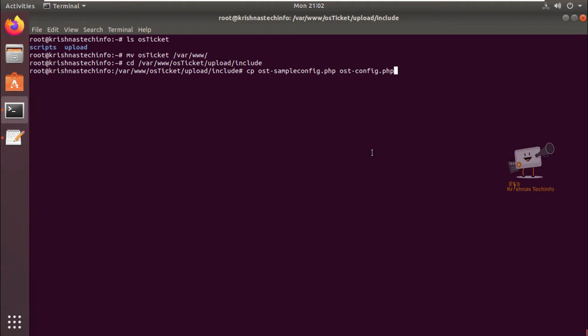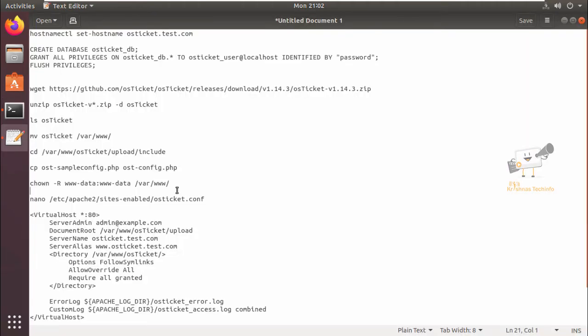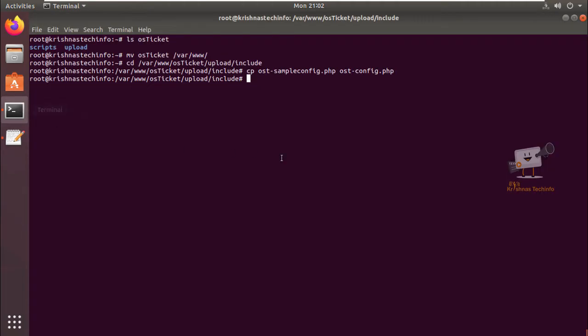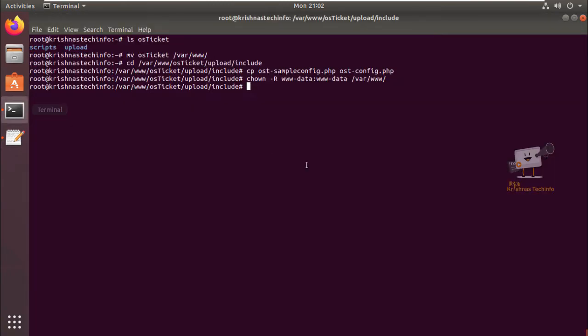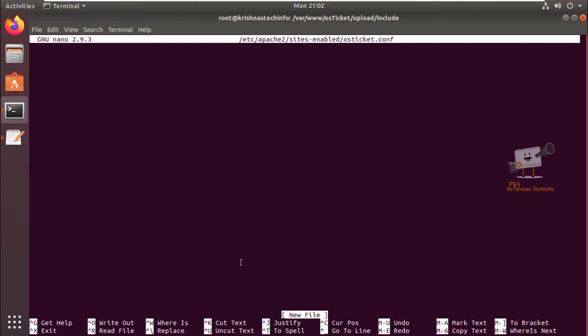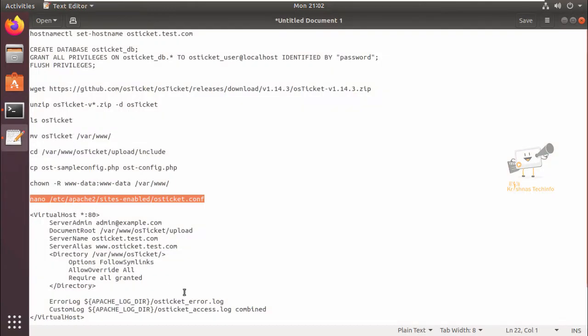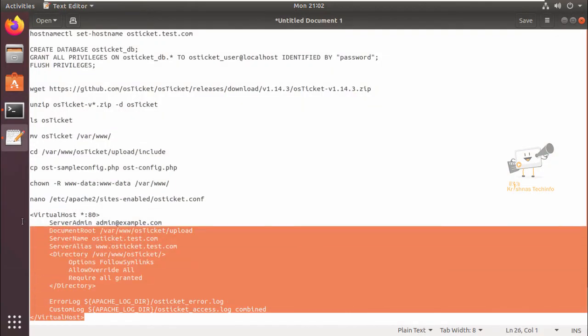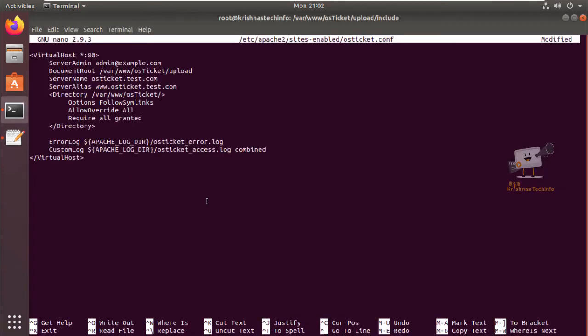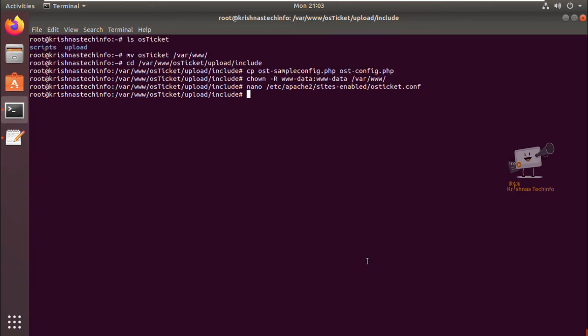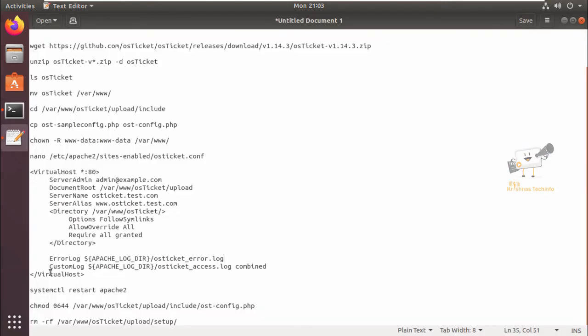Next we need to change the ownership for the /var/www directory. Now we can create the virtual host configuration for OS ticket. We can add this virtual host configuration to this virtual host file. Now save this file and exit.